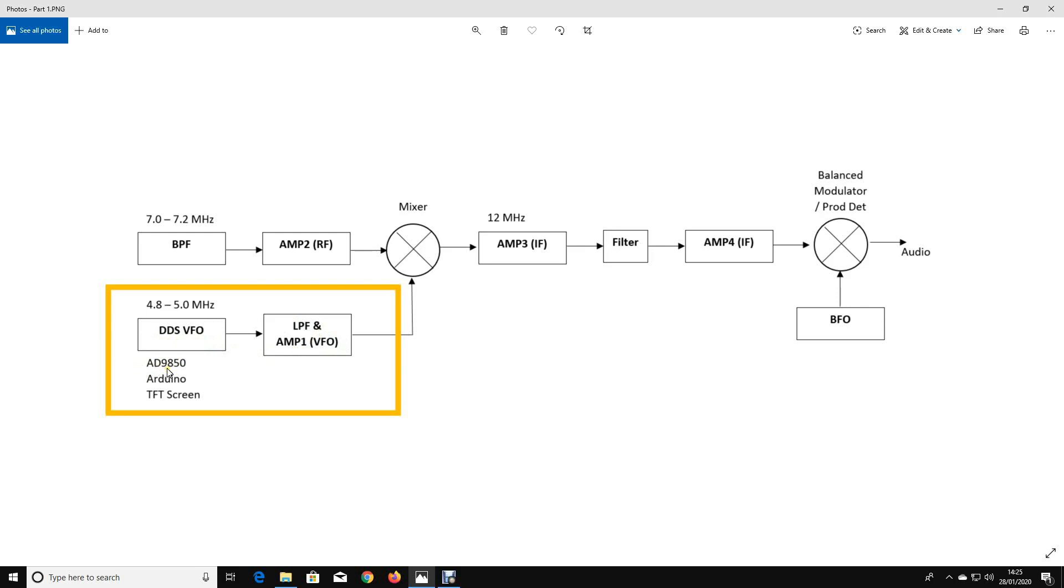I'm going to build a very simple DDS based VFO using an Analog Devices AD9850. You can buy evaluation boards for these from all the usual auction sites for about 12 GBP. I'm going to use an Arduino Zero and I'm going to use a fairly fancy color TFT screen.